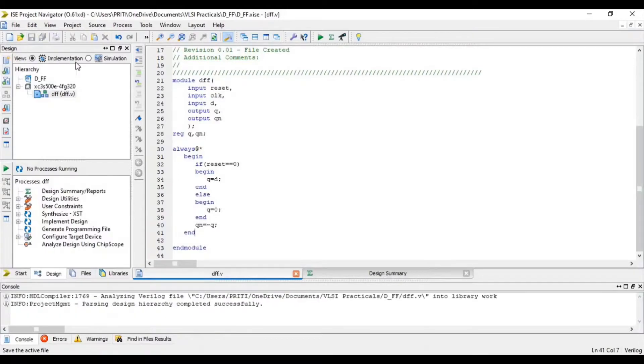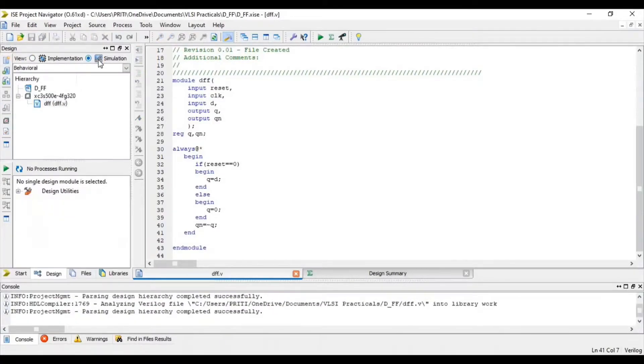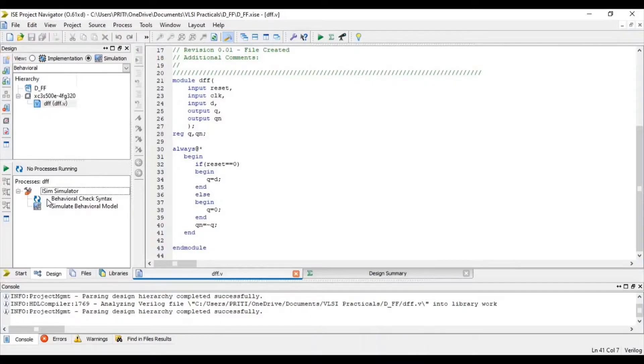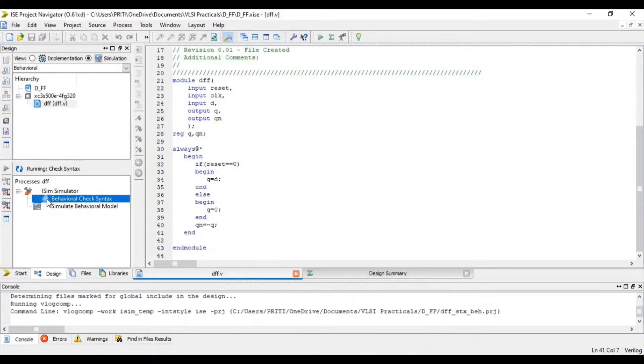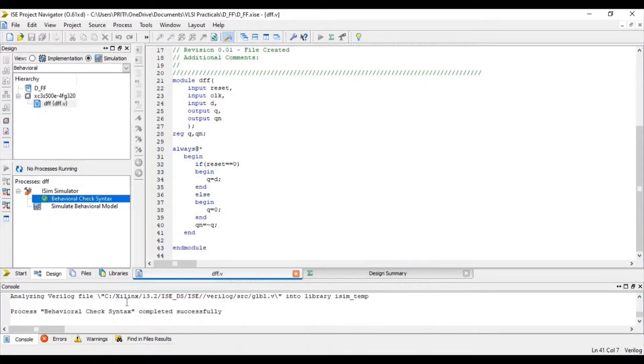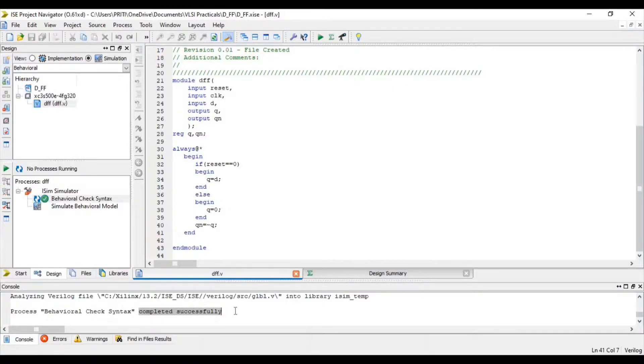Now save and click on simulation. Select source file and double click on behavioral check syntax. You can see that this is completed successfully.